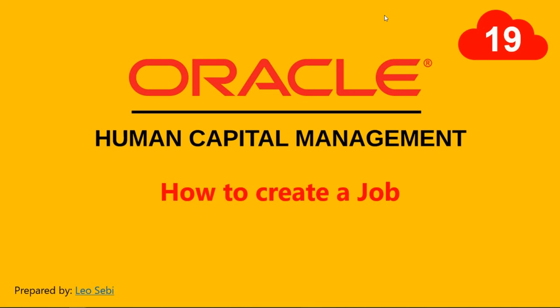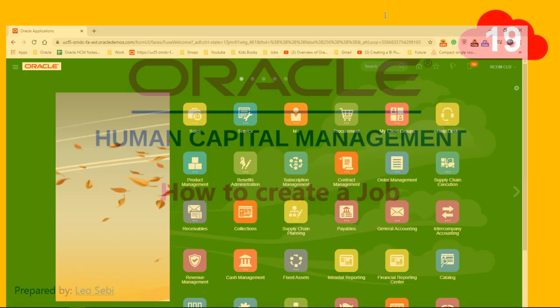Hello everyone, welcome to Oracle HCM Cloud. Let's have a look at how to create a job.